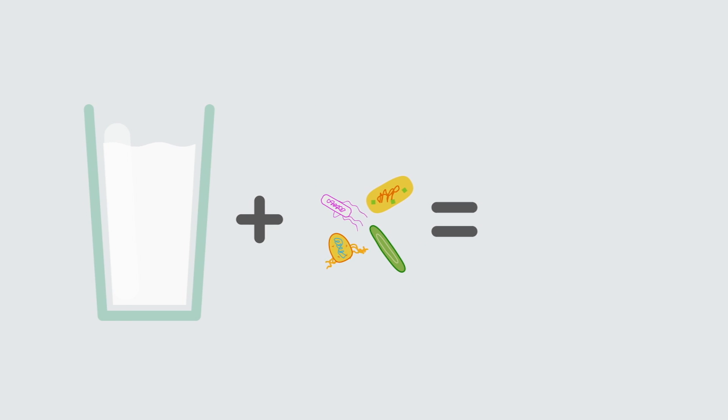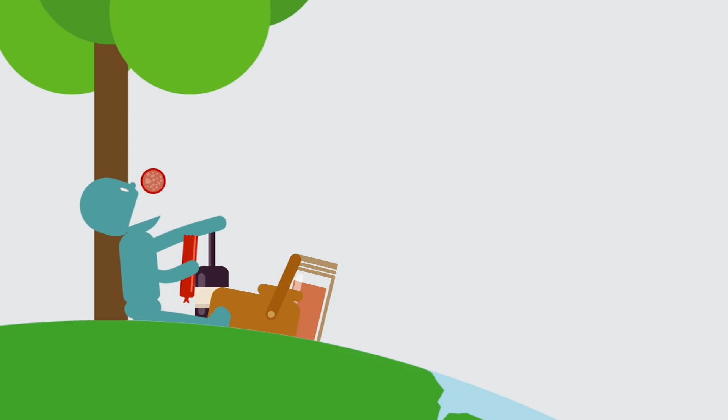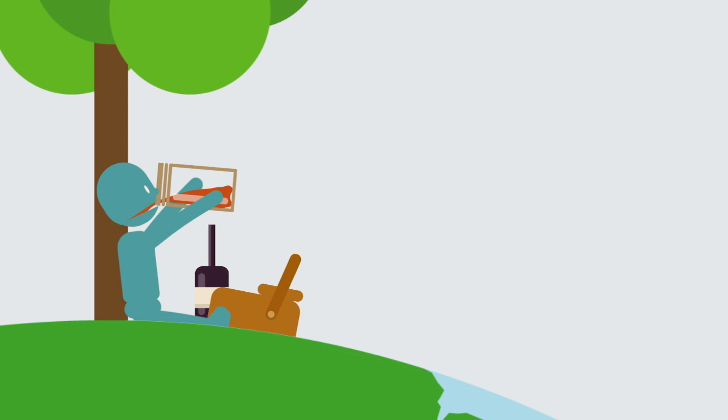Not to mention, biofilms are normal and flavor-enhancing parts of many of the foods we enjoy, including cheese, salami, and kombucha.